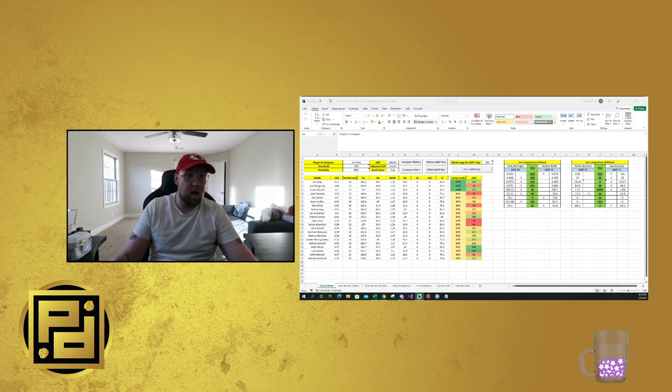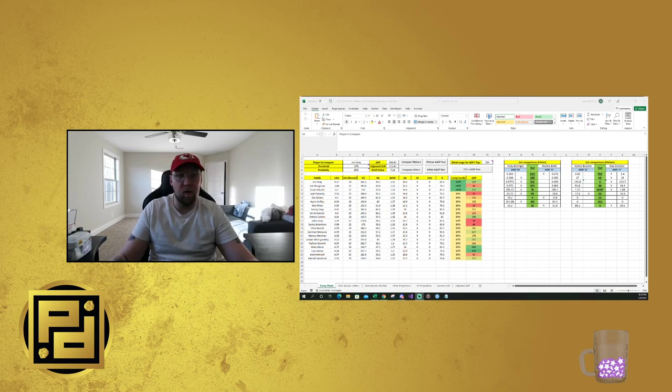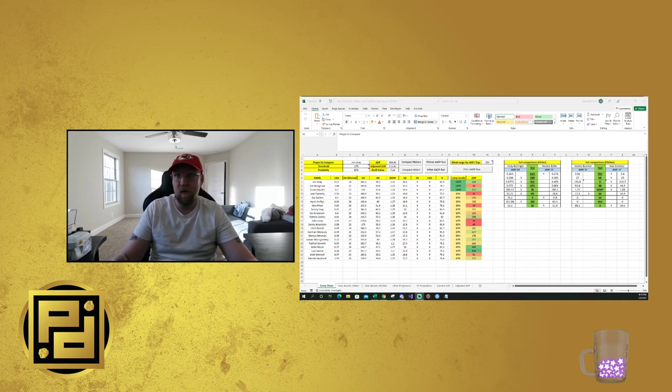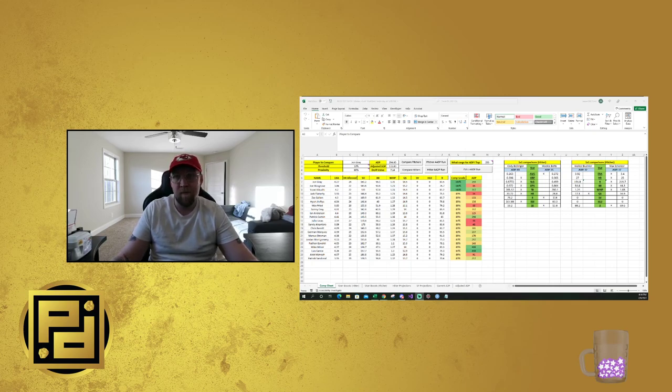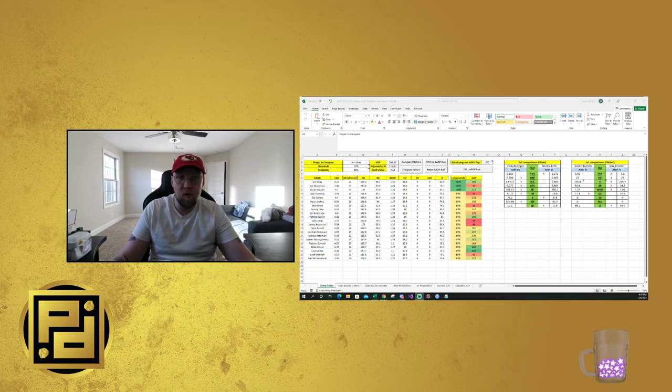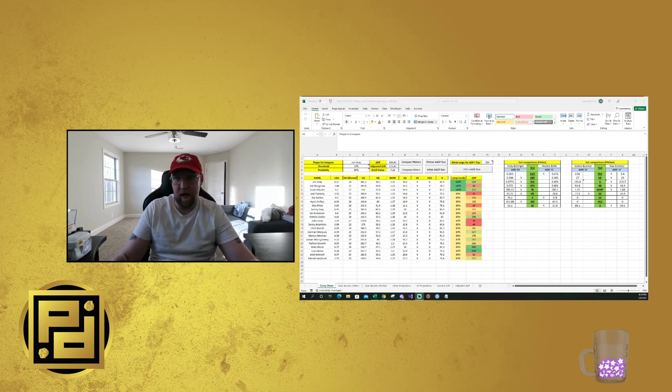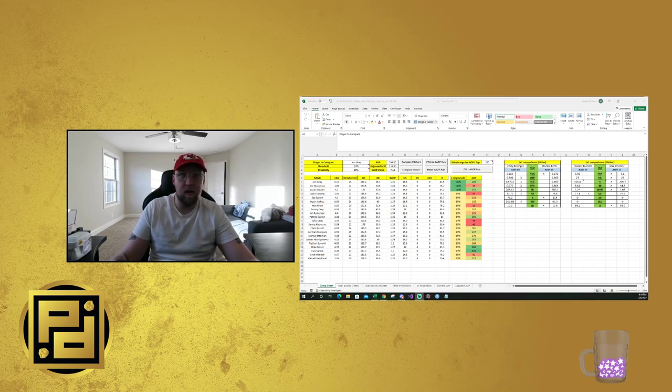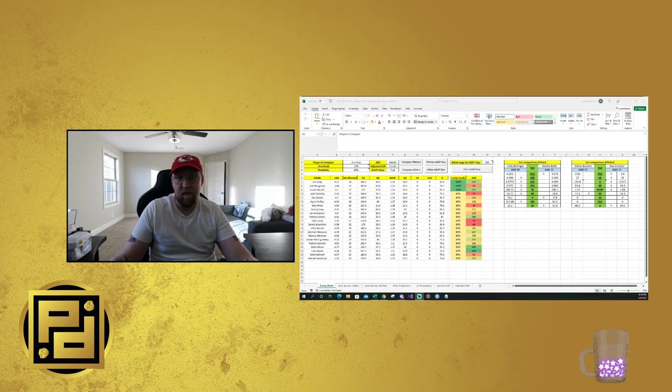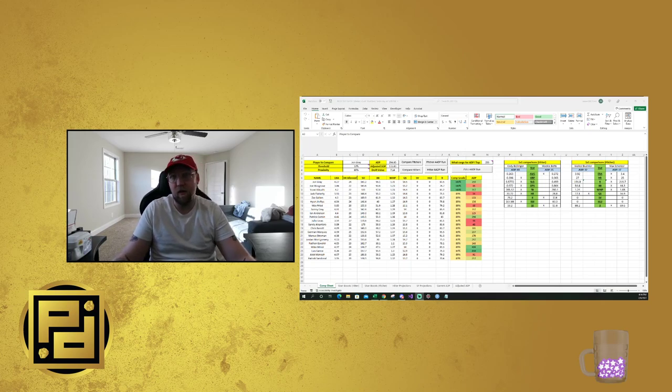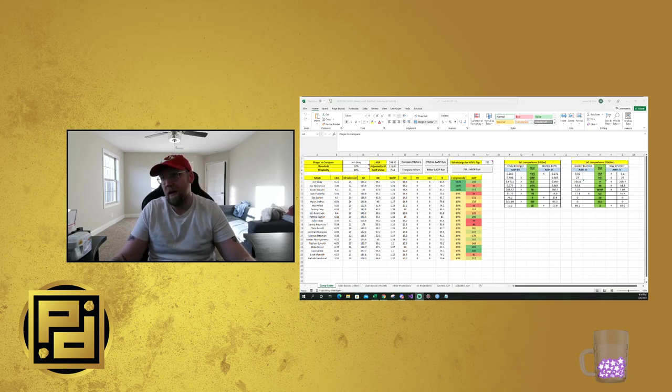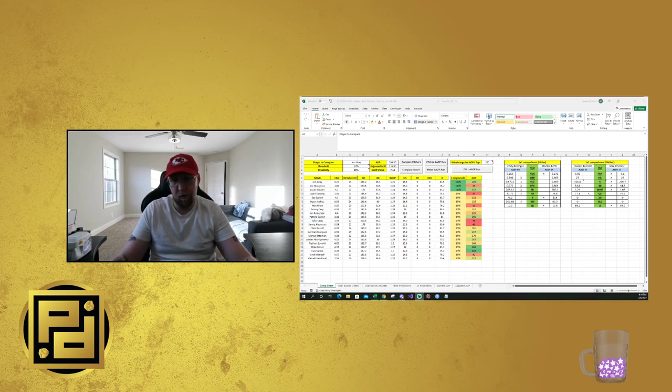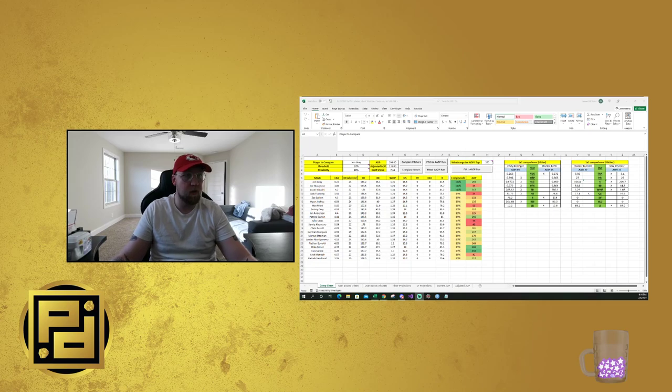So today we're going to talk a little bit about baseball in general, about some DFS prep, about what I like to do leading up into the season. And we're also mostly going to be talking about this tool that I have that is called the Adjusted Average Draft Position Calculator for baseball, the colloquial name of AADP. It's a really cool tool.